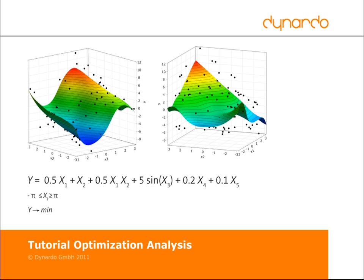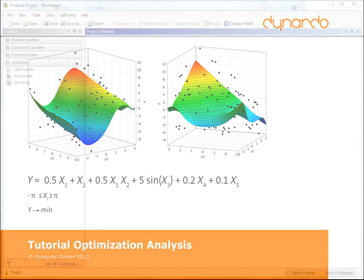In order to accomplish the task, the optimization module within OptiSlang inside ANSYS Workbench will be used.